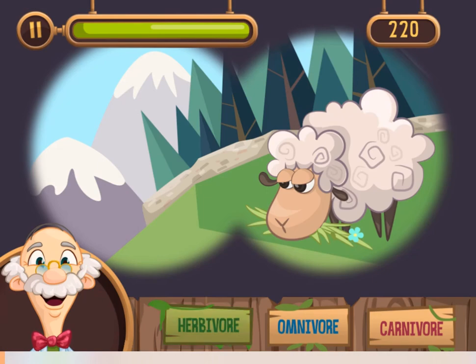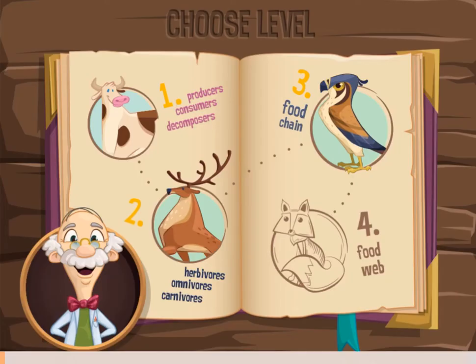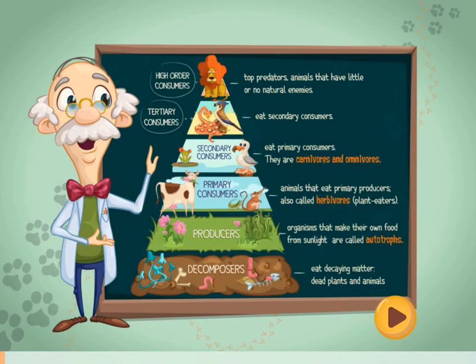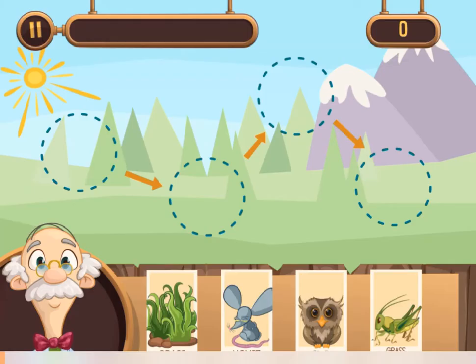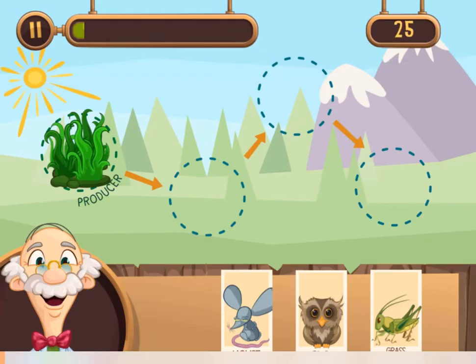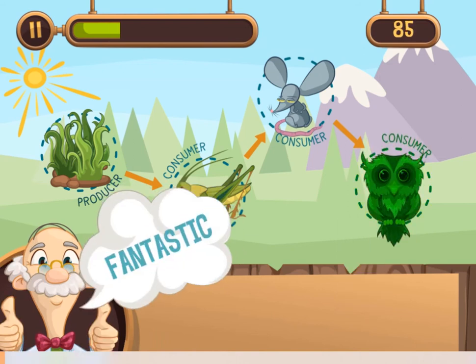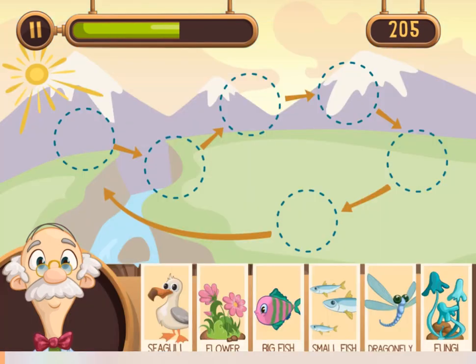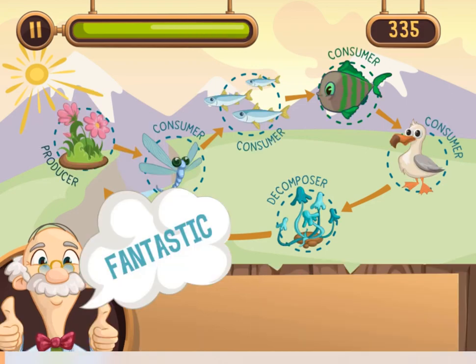After each level, you will achieve a score, so make sure you earn as many points as possible. You will learn more about ecosystems in this game as you progress to higher levels. You will be challenged with different levels of difficulty as you progress.